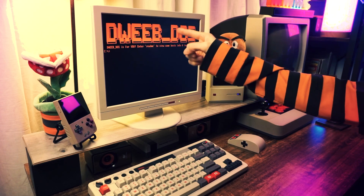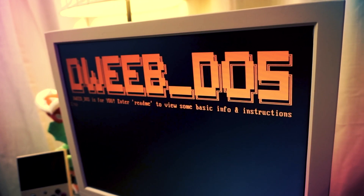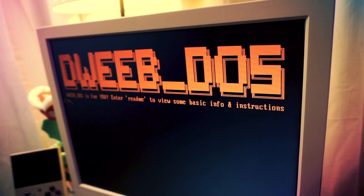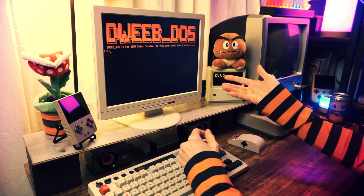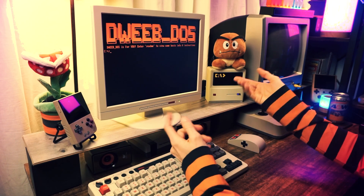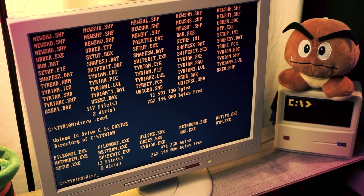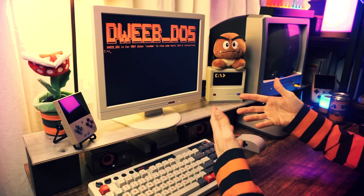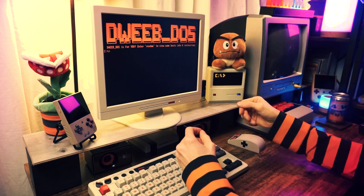DOS stands for Dinosaur Operating System. It's called that because it's the operating system that I used when I was a kid, back in like dinosaur times. Because it's an old operating system. The joke is that I'm old. I'm old and so is DOS.